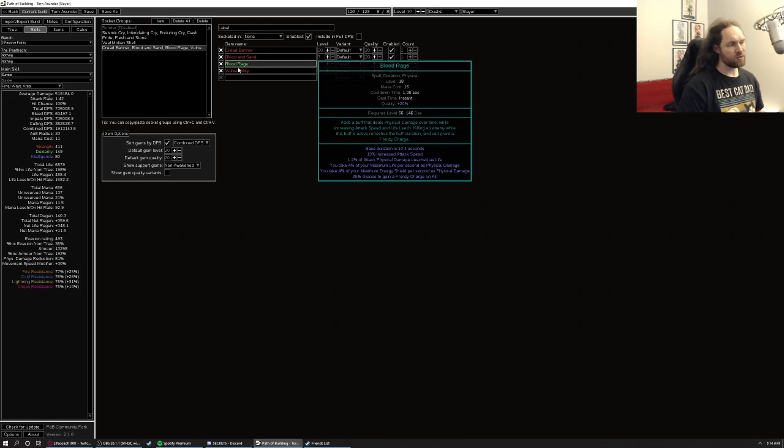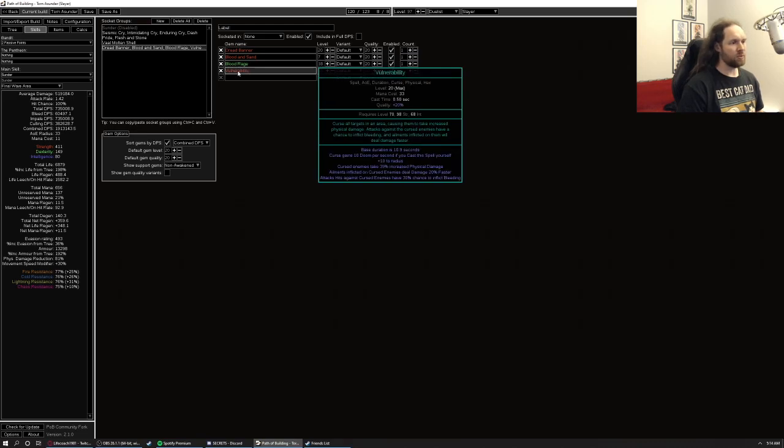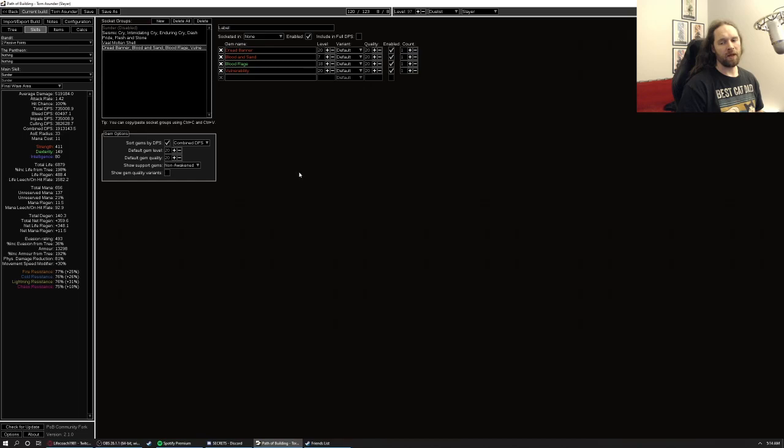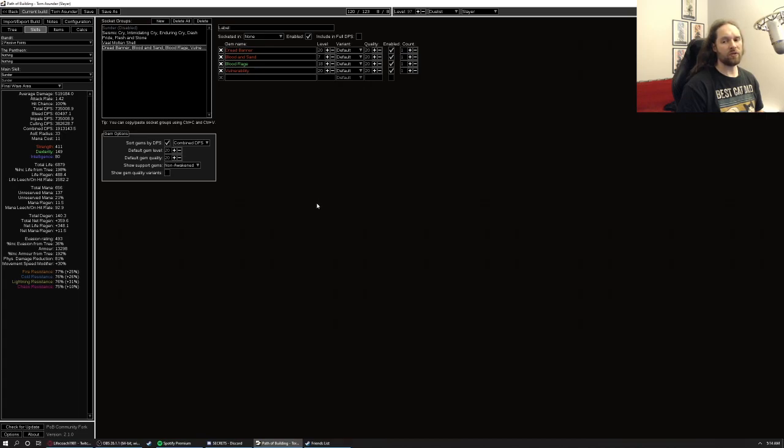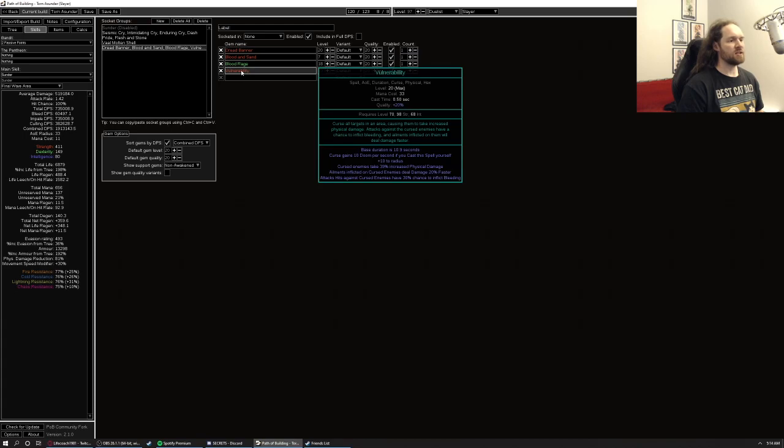Blood rage, blood rage is just really good. Vulnerability, like I said, self casting against bosses and stuff should be completely viable because most of the time you're actually going to be waiting for your fist of war procs, or you're going to get fist of war procs like every other hit with the way that this build is set up. So self casting this doesn't actually hurt your DPS uptime very much at all.